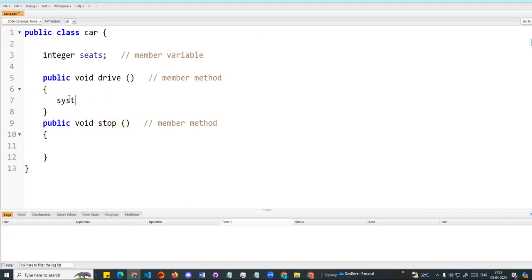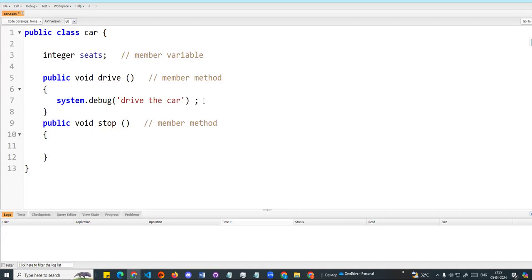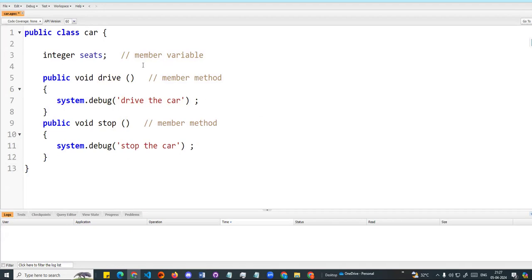I will give you a simple output. In future classes there will be some real-time scenarios, but for now I will give you an output using system debug. So in this class, I have one member variable and two member methods. This is our class — it is a template, a blueprint.